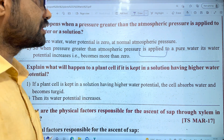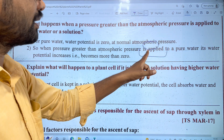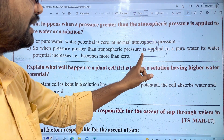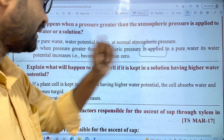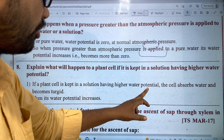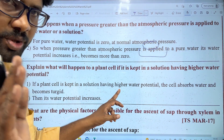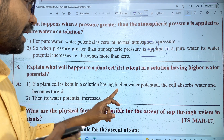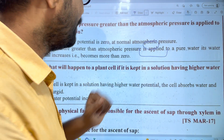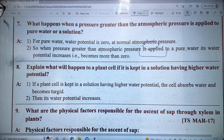A hypotonic solution will exist in the cell with the cytoplasm. The water potential will be higher outside. If a plant cell is kept in a solution having higher water potential, the plant cell absorbs water and becomes turgid.